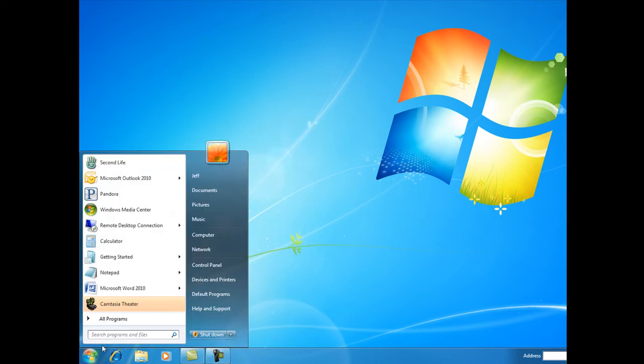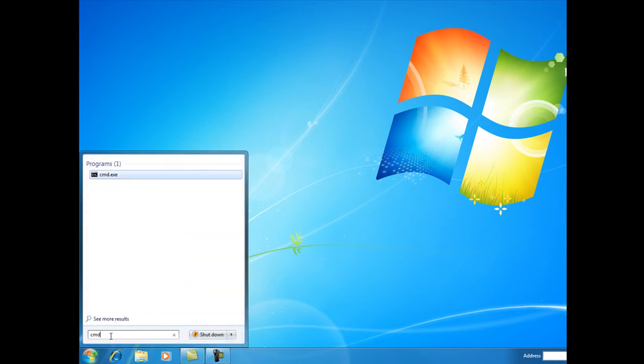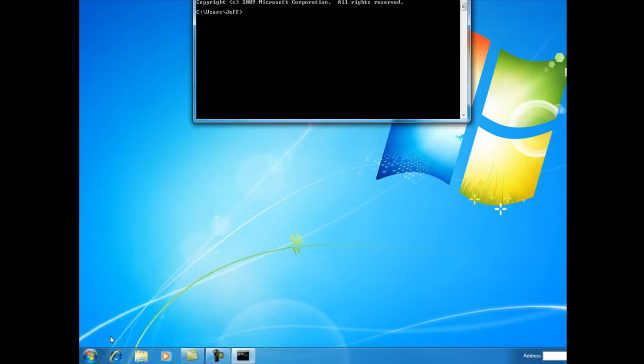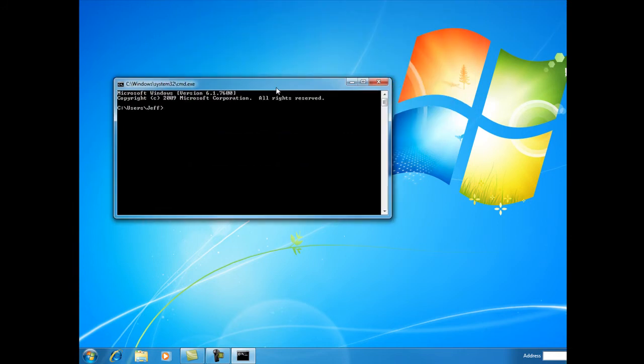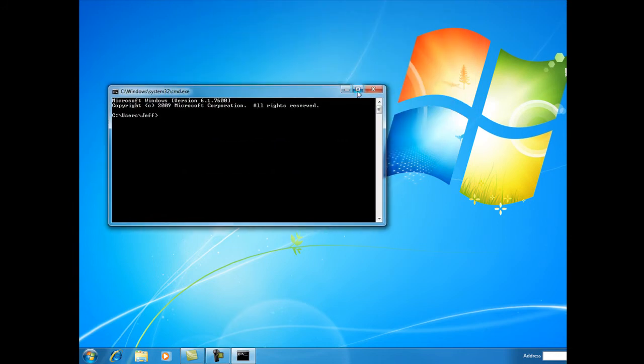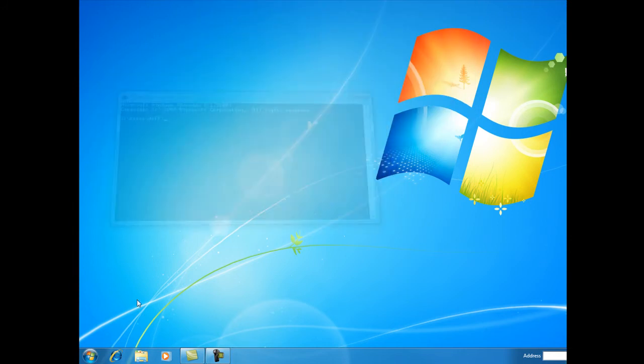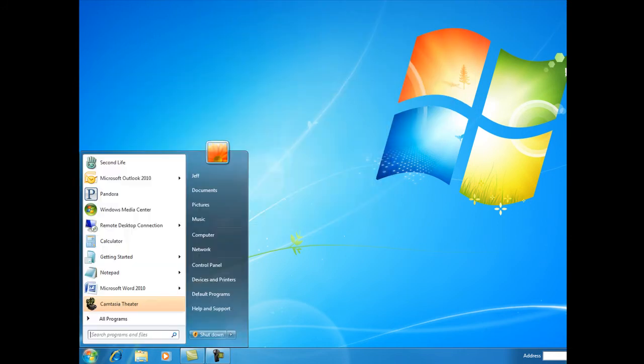So let's go search. For example, we can open up a command prompt. Just type in 'cmd,' hit Enter, and it's going to open the command prompt right there for you.